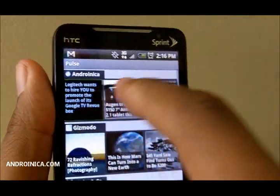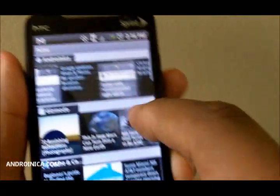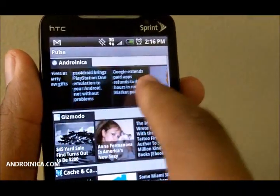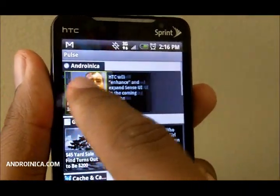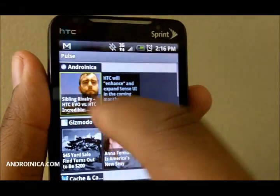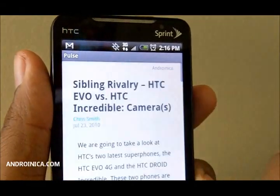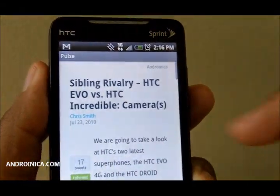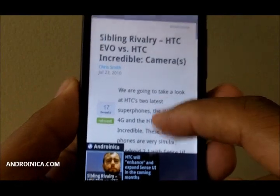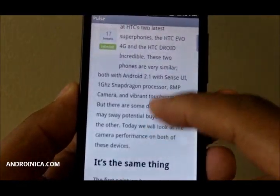And as you side scroll across, you just get stories, and you say, I want to read this one. So I click it, and it brings up the story. I'm reading it.